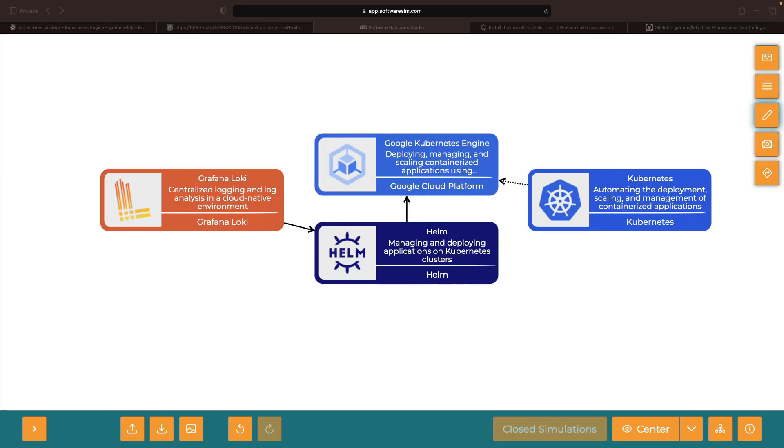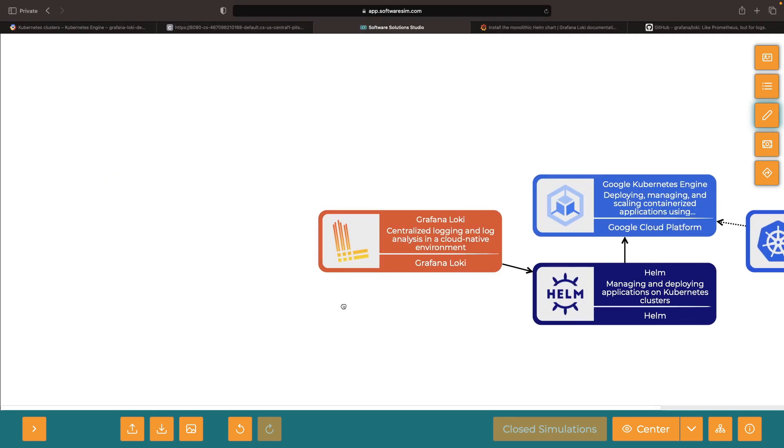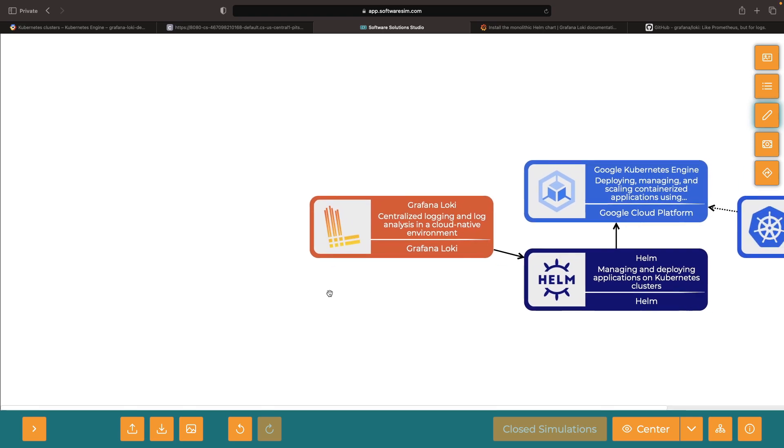Hey there! Today we're embarking on an intriguing journey where we'll learn to transmit logs to Grafana Loki using the example of Promtail.